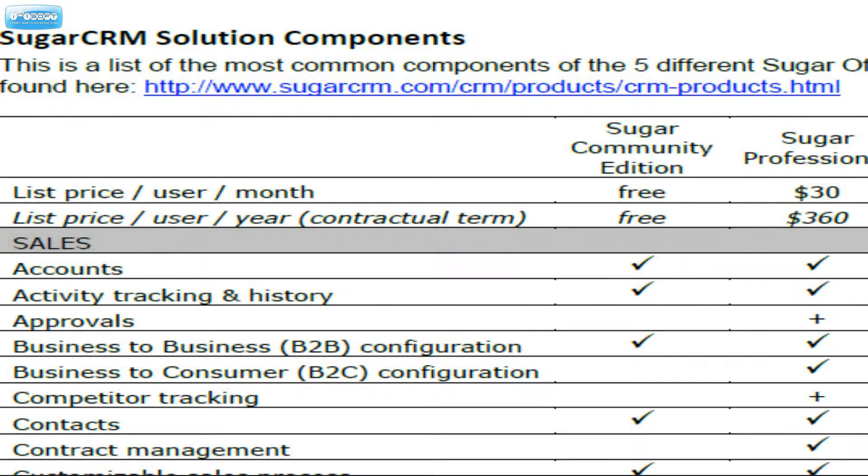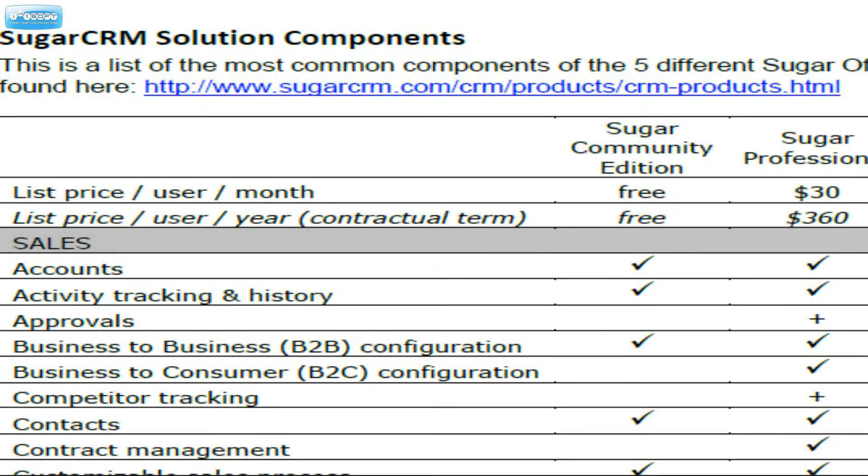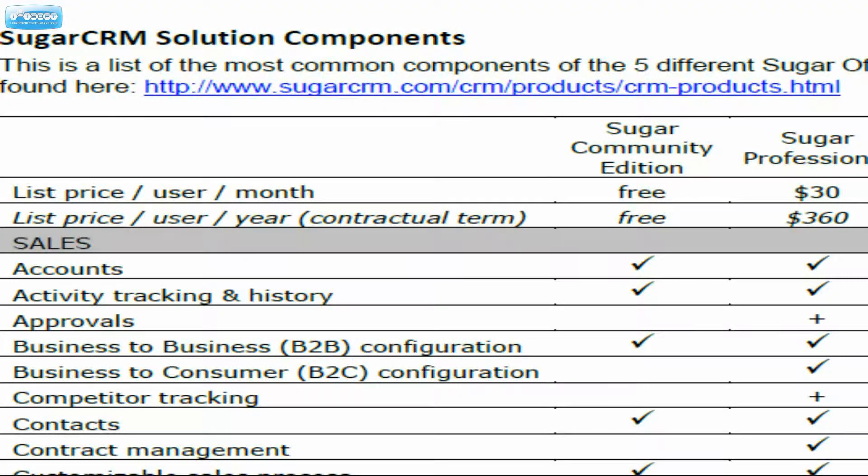We've got some basic differences right off the bat here. First of all, there is a price difference. The price for Sugar Community is actually free. Sugar Professional is $30 per user per month. You get a lot of functionality for that difference though.